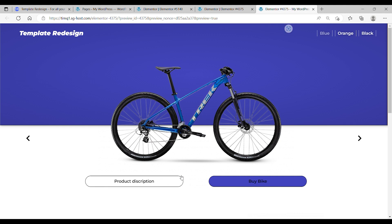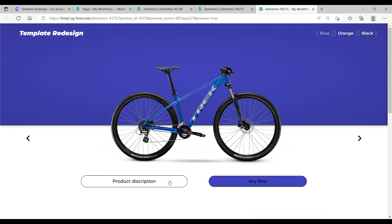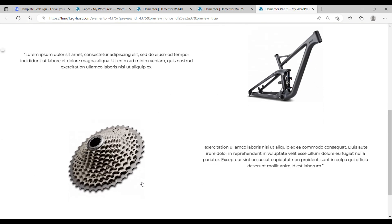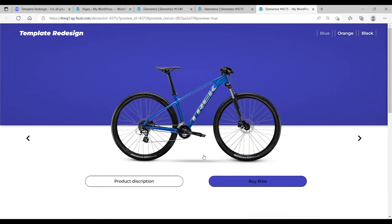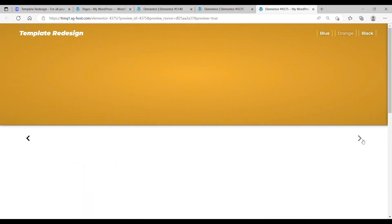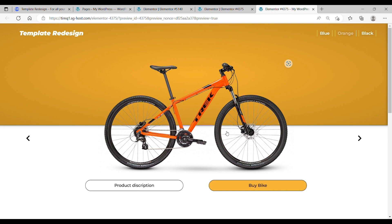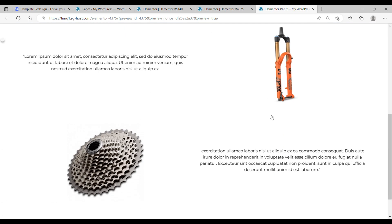Welcome to Template Redesign. Today we're going to make this beautiful landing page. This landing page consists of a logo, some remote buttons, and one big slider. Underneath this image you have two buttons. This button links to the product description. If you go to the next slider, we get the orange one. And if you go to the product description, you get a different product description.